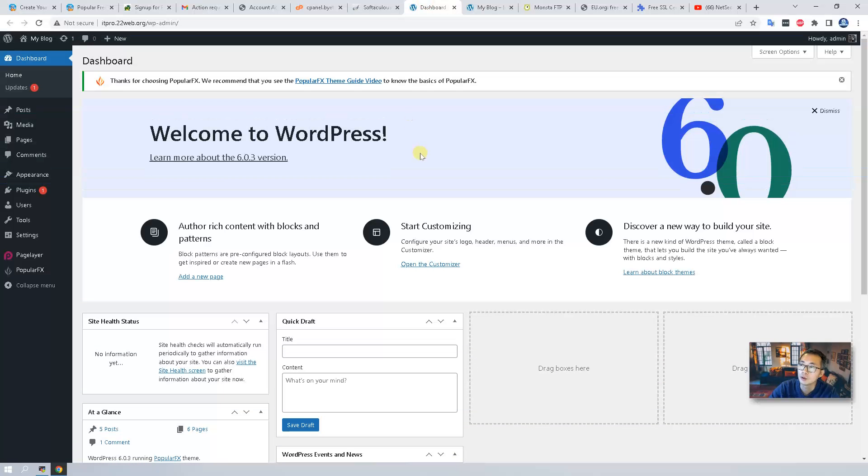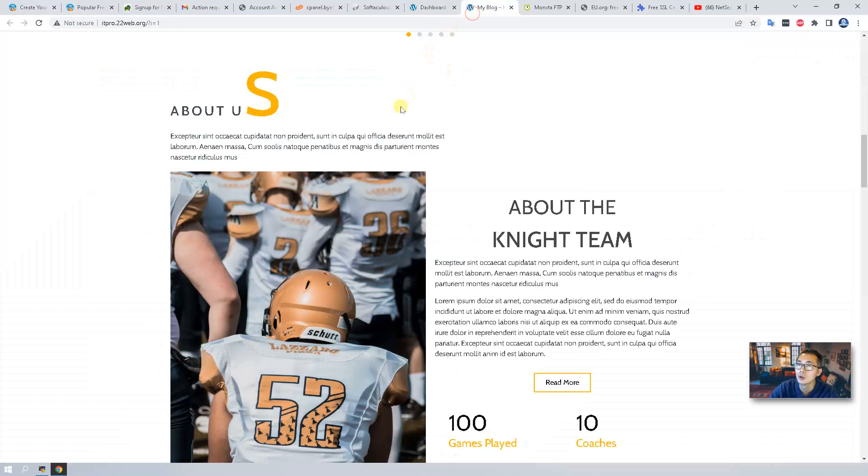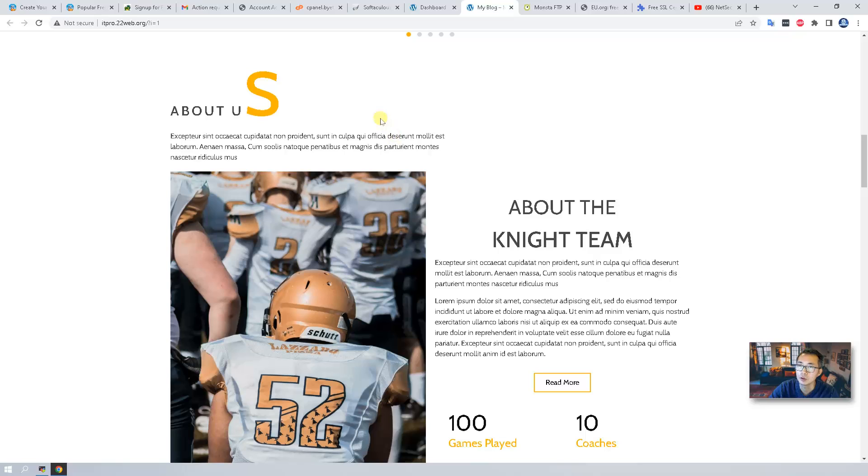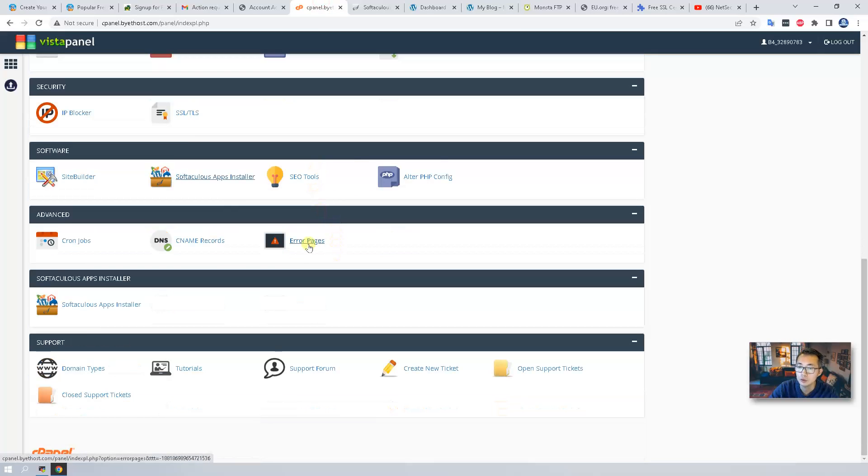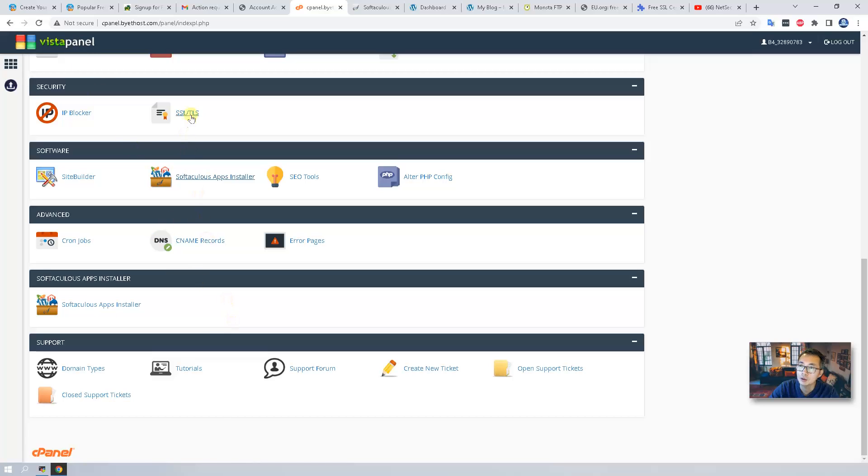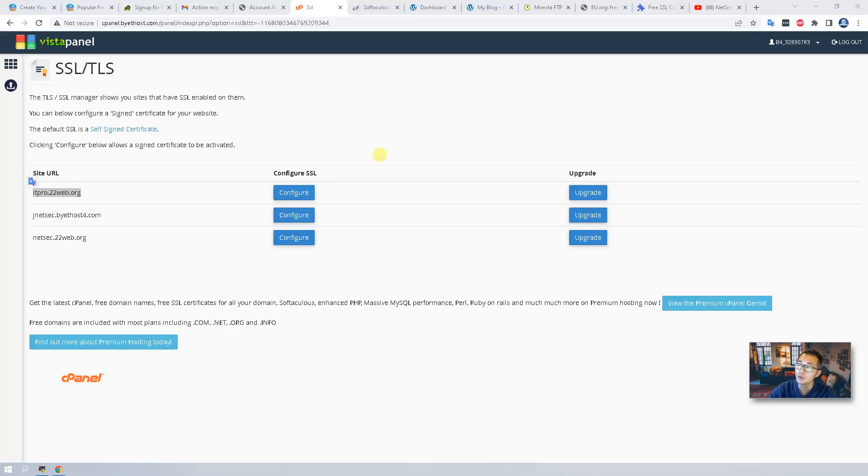One thing I want to let you know is that the website has no SSL. Will we able to get SSL for your this website? The answer is yes. What you can do here is just go back to your Vista panel. You will find out SSL/TLS. You will be able to configure SSL for your site URL itpro.22web.org. That will be in my next video, so I will show you how to configure SSL certificate for your subdomain and for your custom domain.